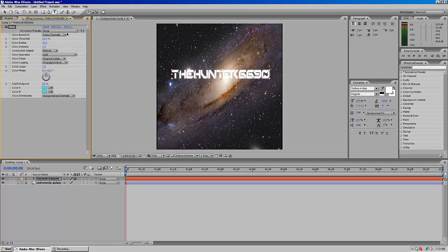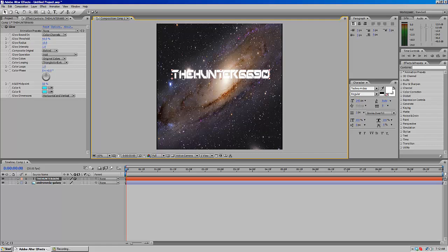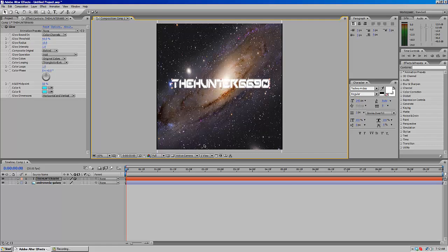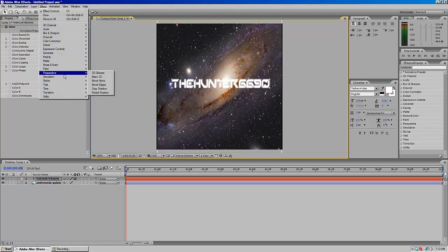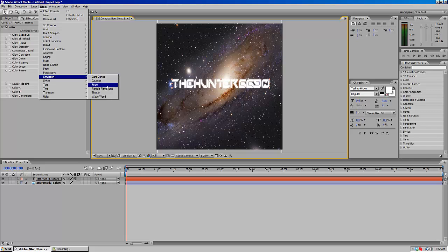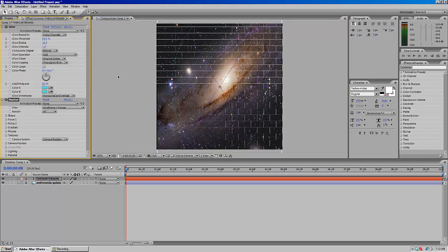Okay, so now that we have this, it should be popping up the blue color soon. Let's drag this down to center it a little bit more. Now go to Effects, Generate, Simulation, and go to Shatter.